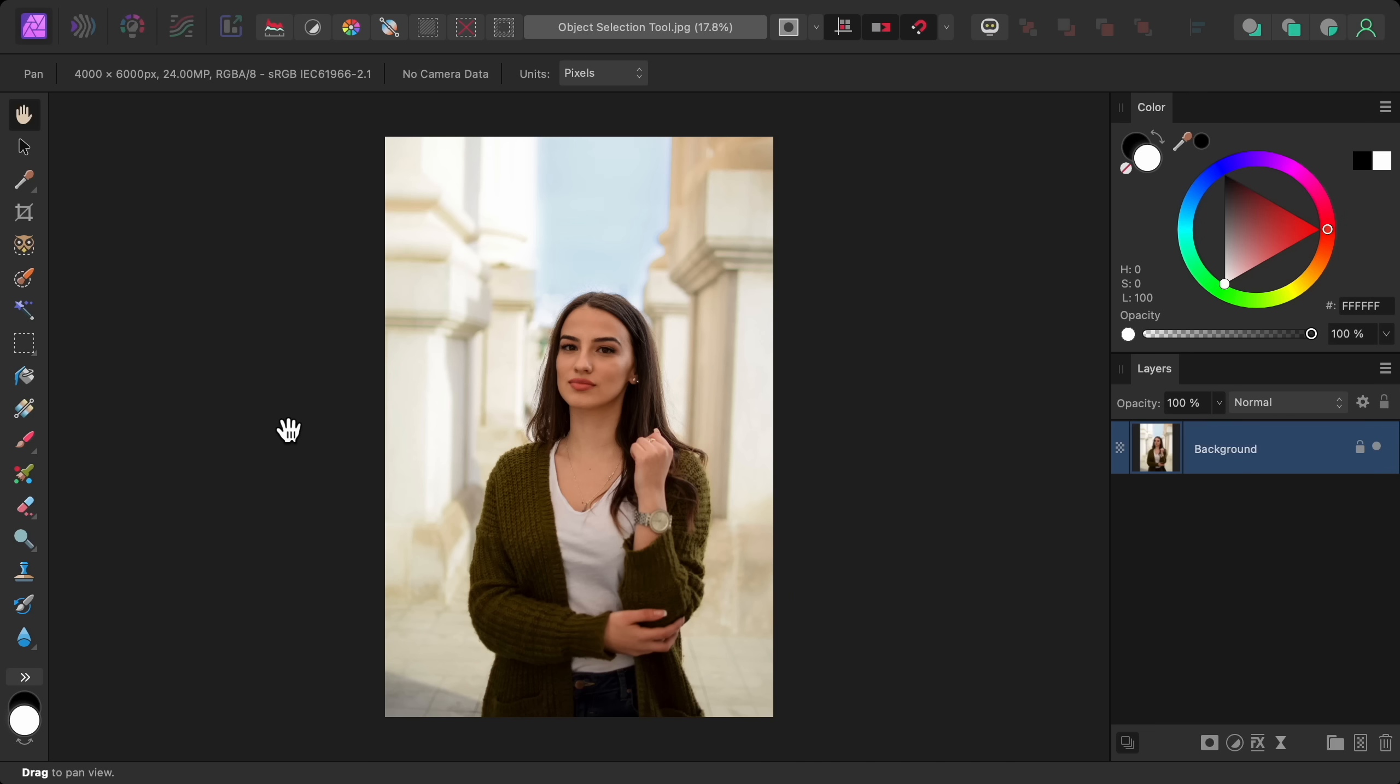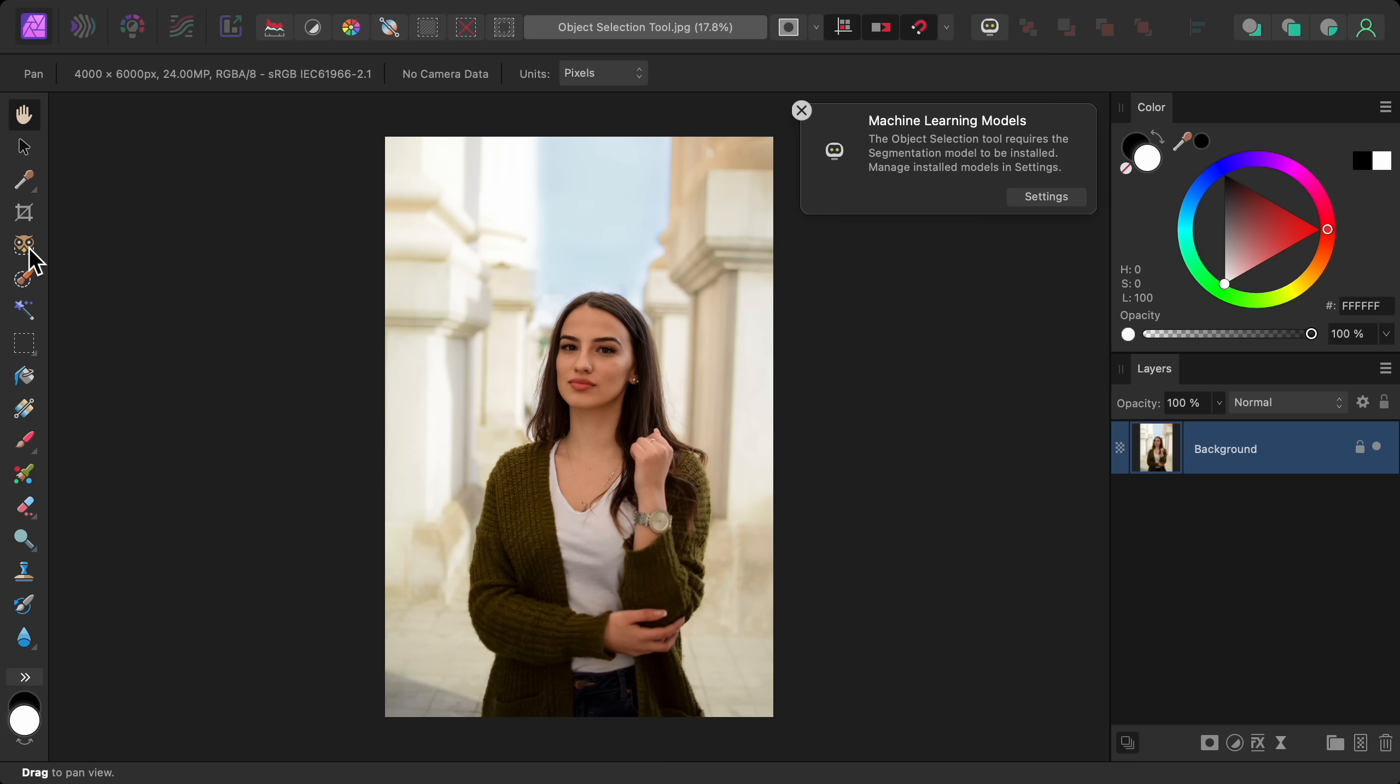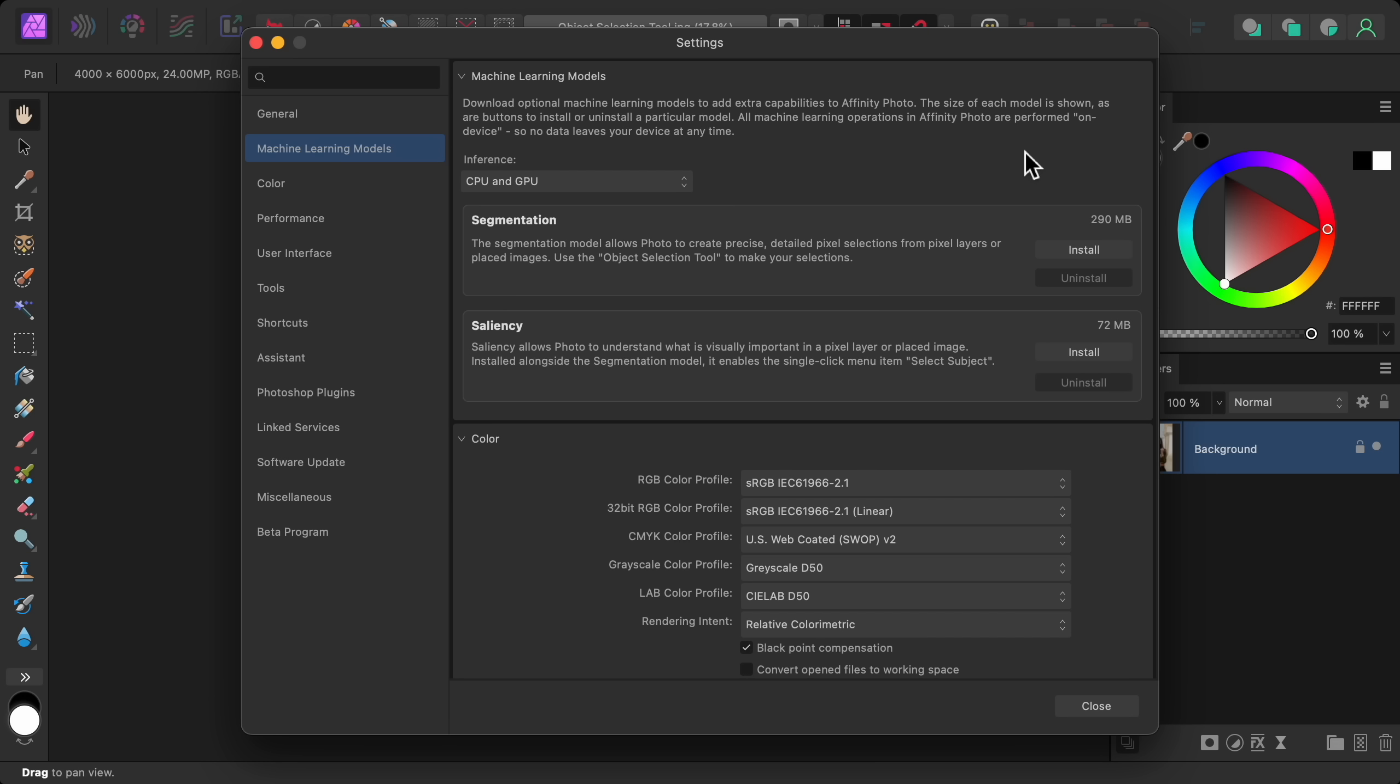My favorite update in version 2.6 is the new object selection tool which uses machine learning to make selections. But when you first try to use it a pop-up will appear that says you need to download some extra files before you can use it. To download these files, click on settings. Then from here you can download the files.